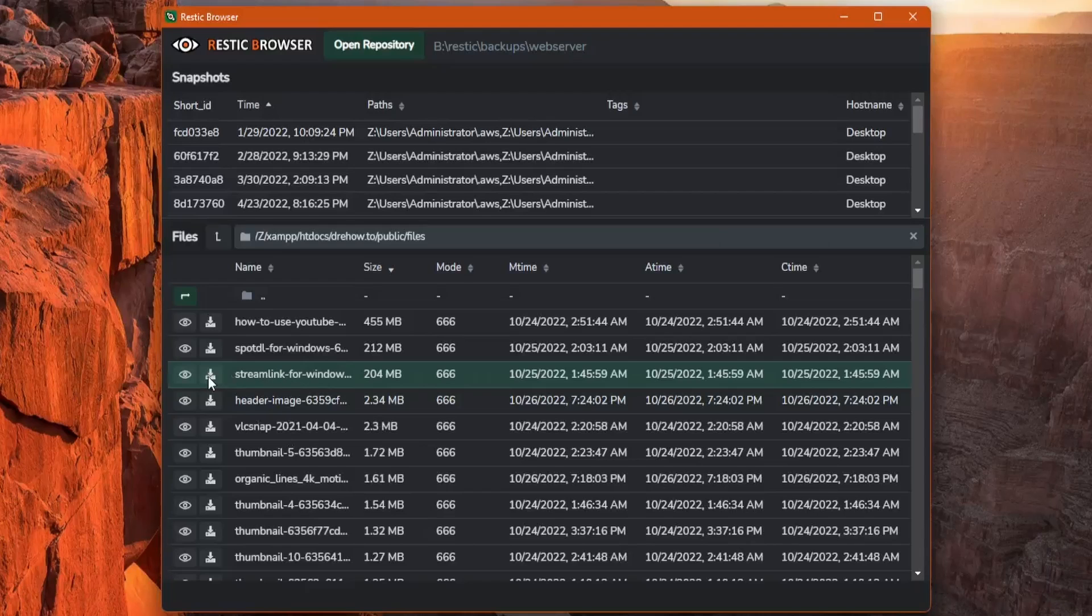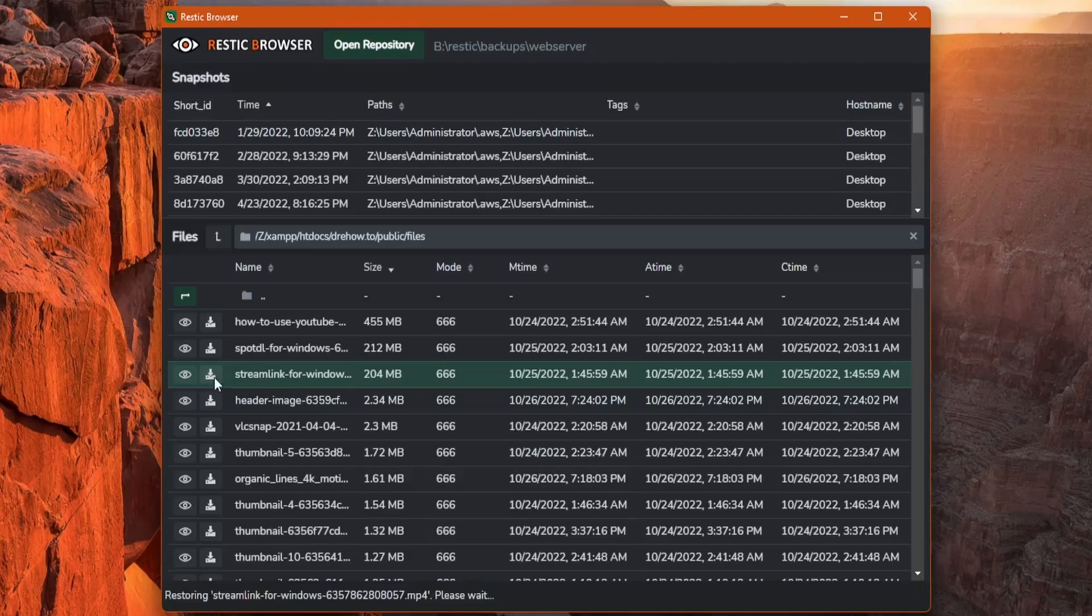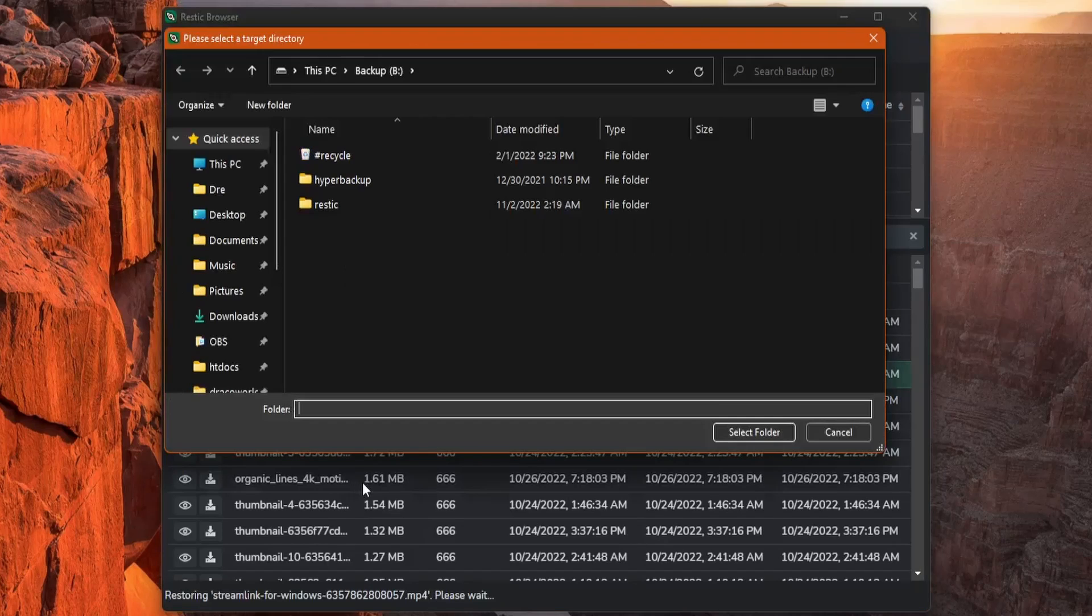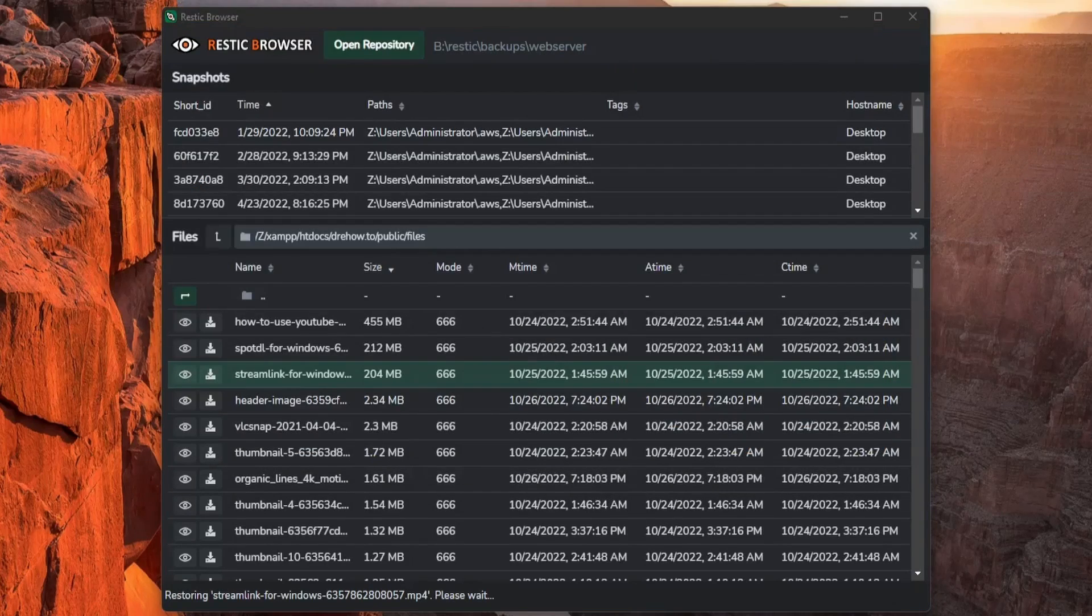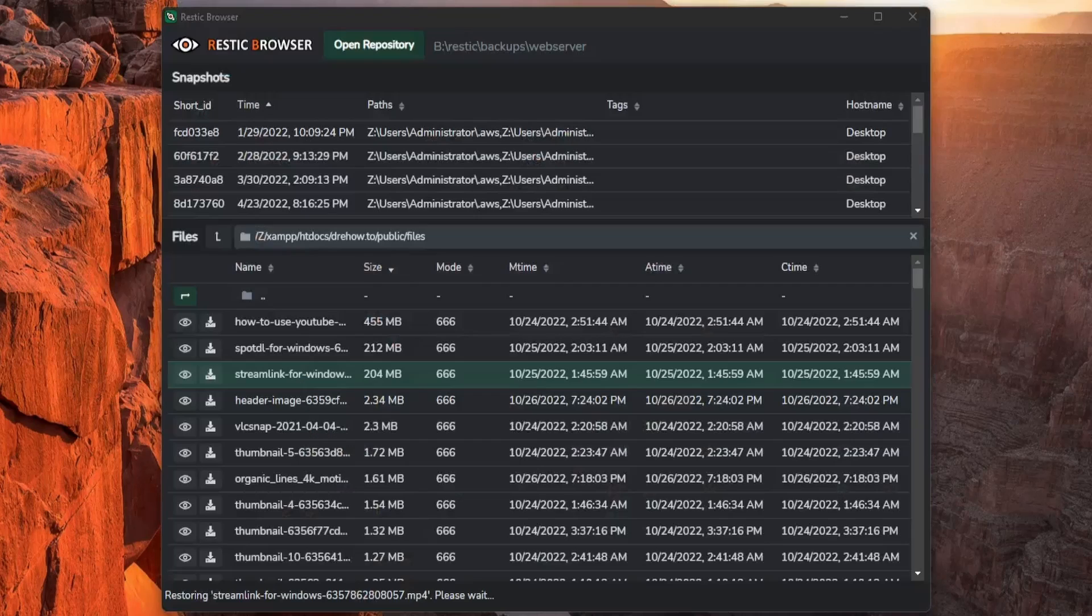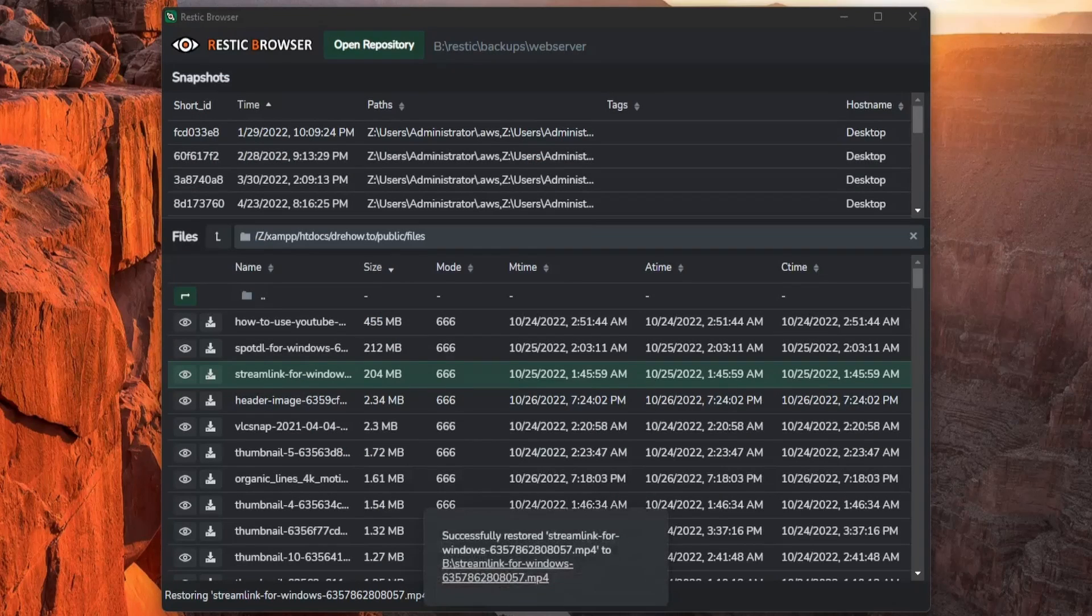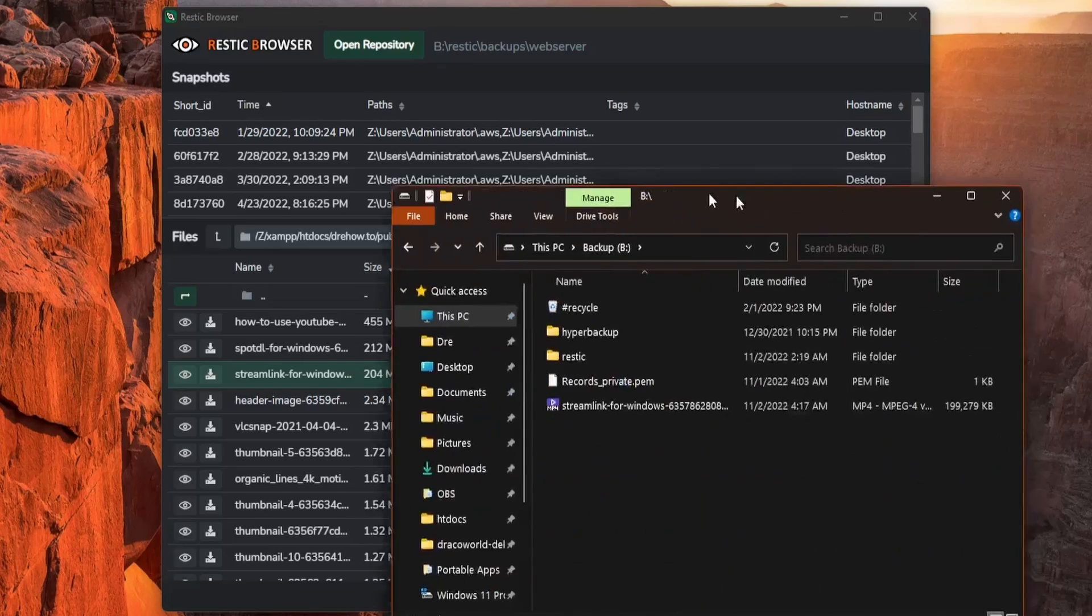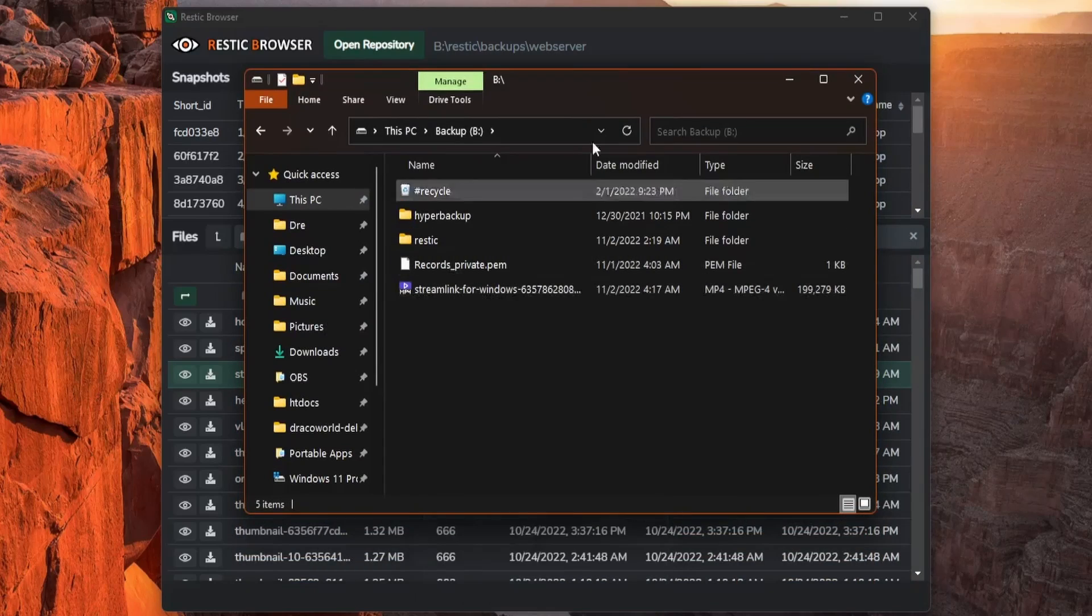If we click download on a file, we'll be asked where we want to save it, and I'll save it to my backup drive. And after it's complete, you see a little message here, and I see the file.